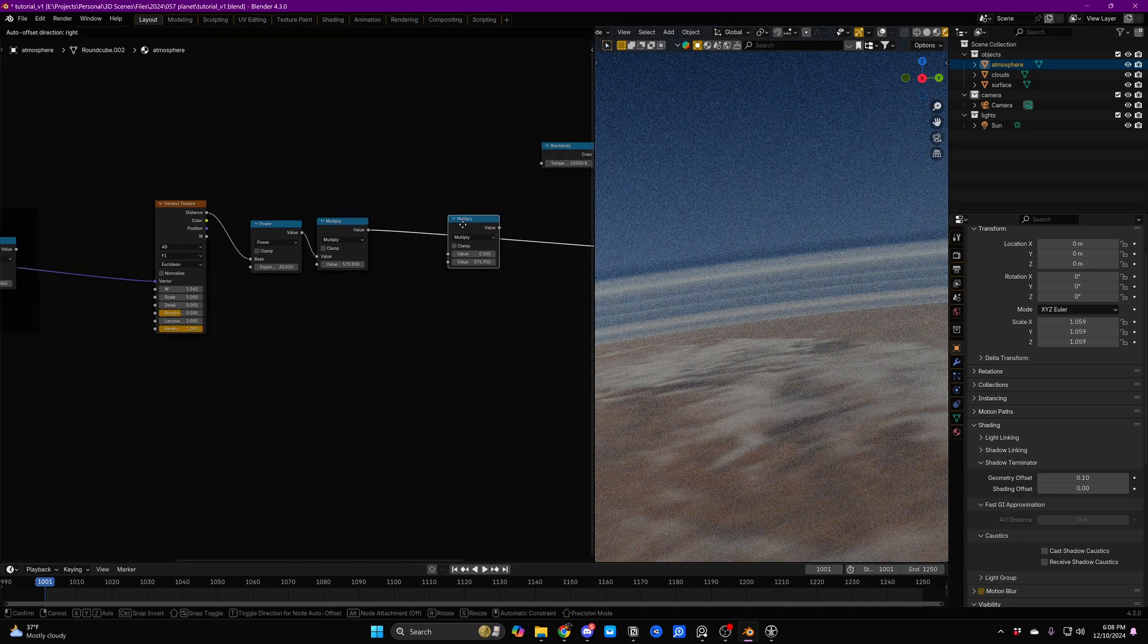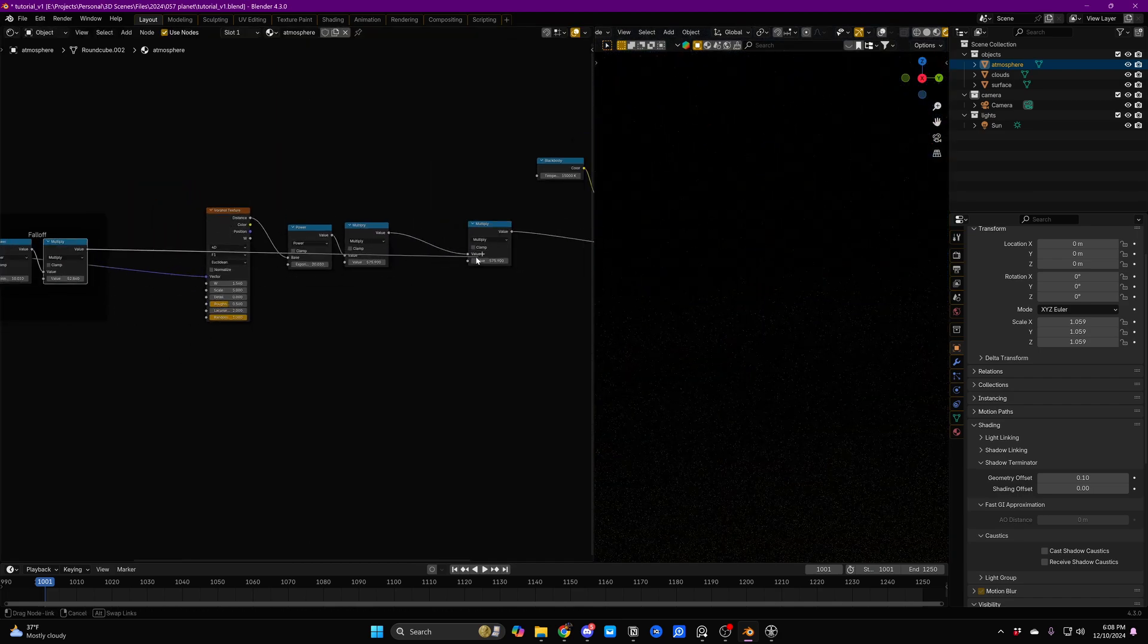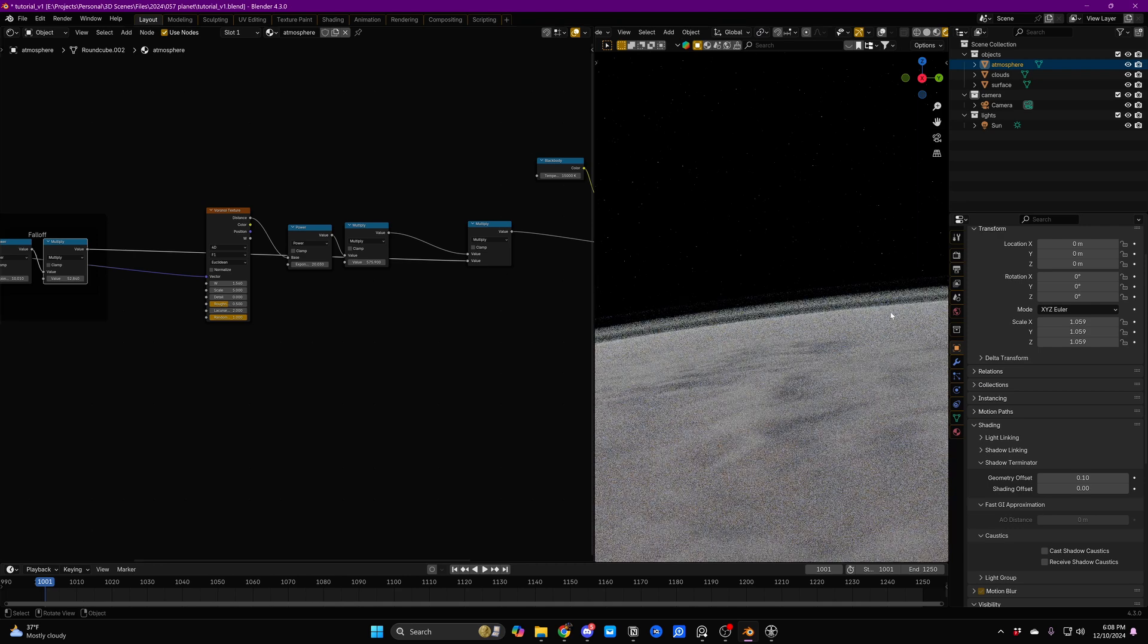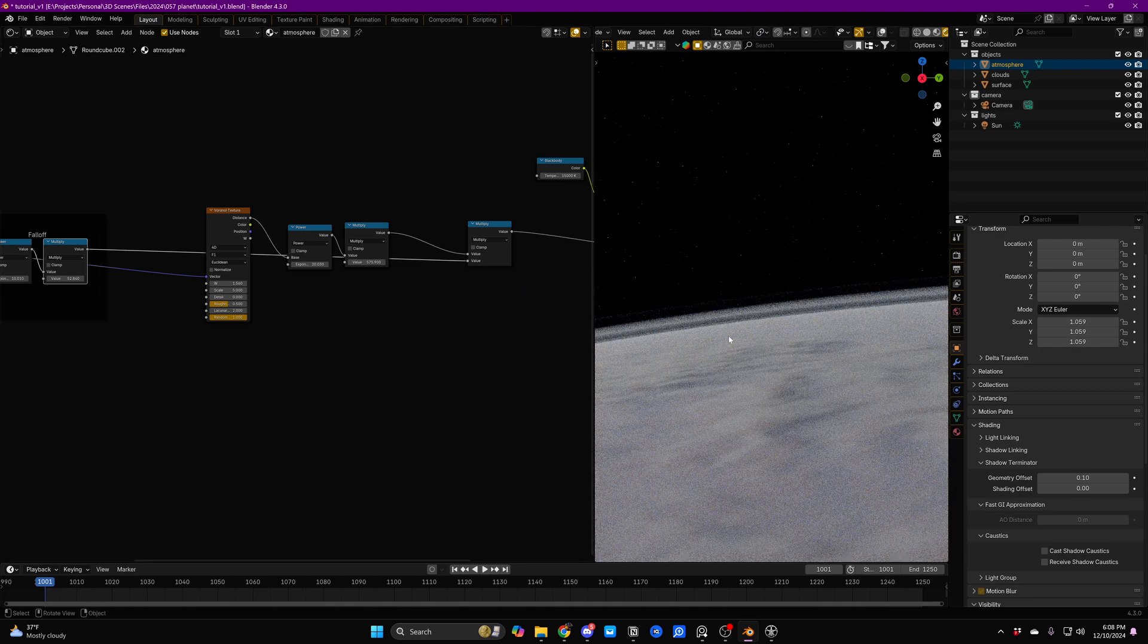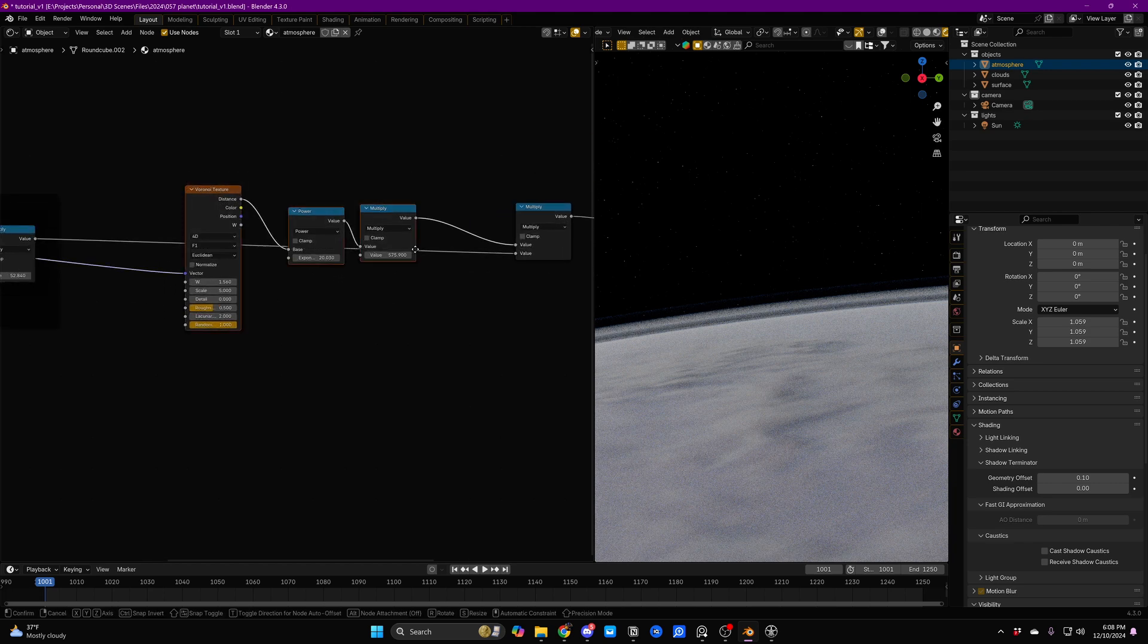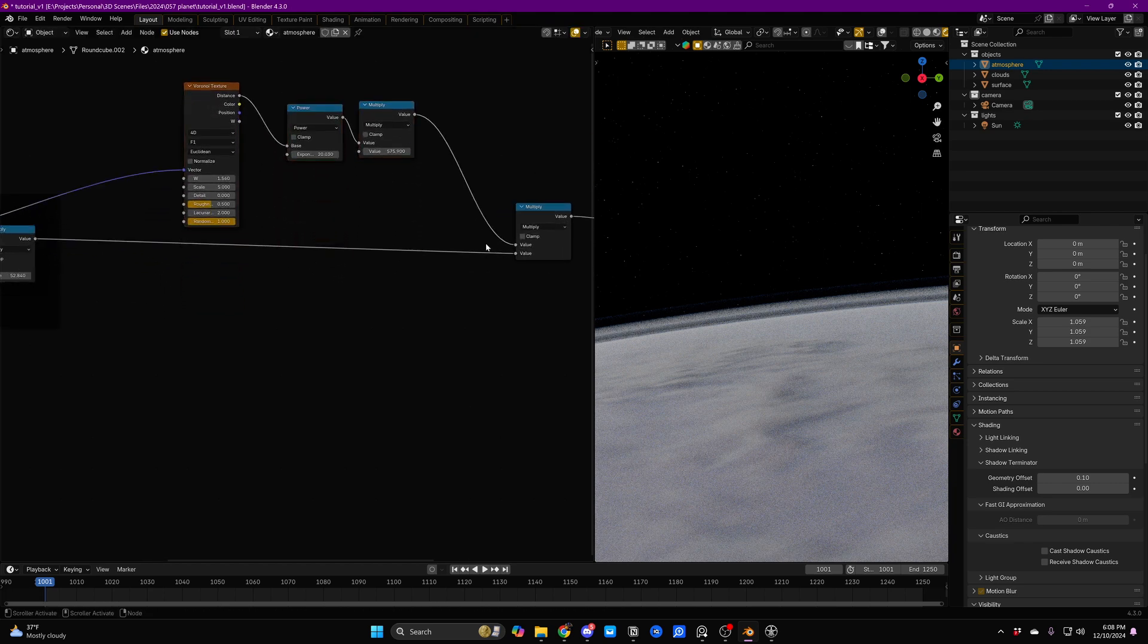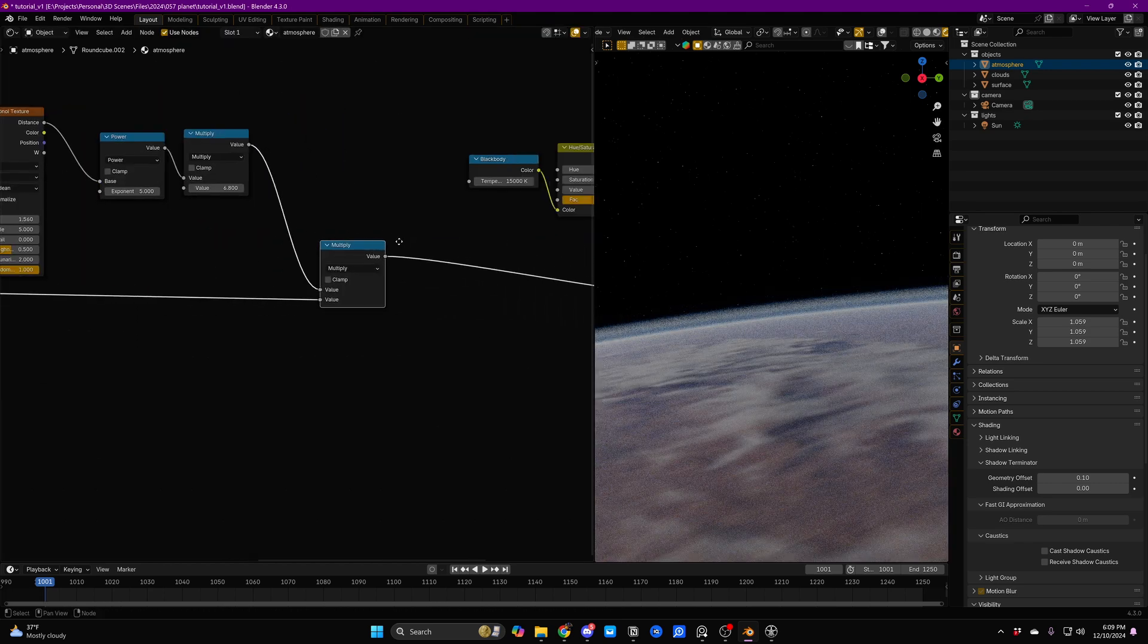Then we'll just duplicate our Multiply node. And we're going to take our falloff and we're going to plug it right in. And immediately, we're going to see while these layers are maybe a little bit too intense, we are getting the effect of atmosphere layers. That's looking great.